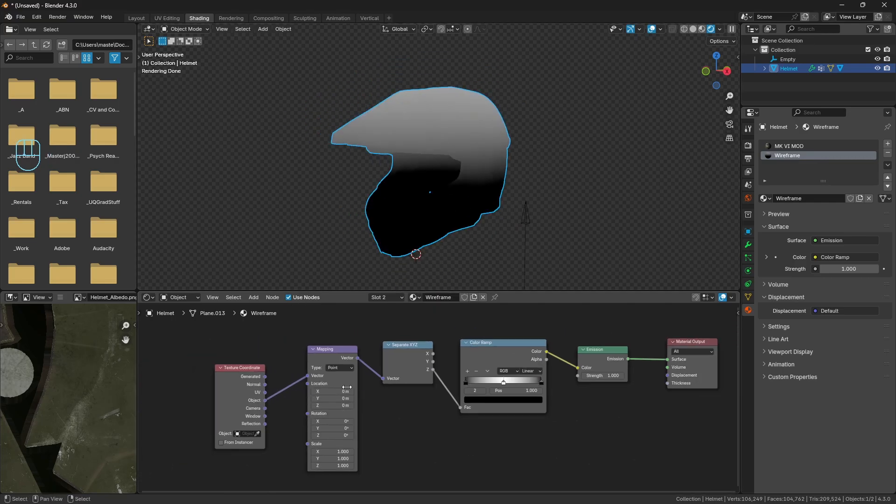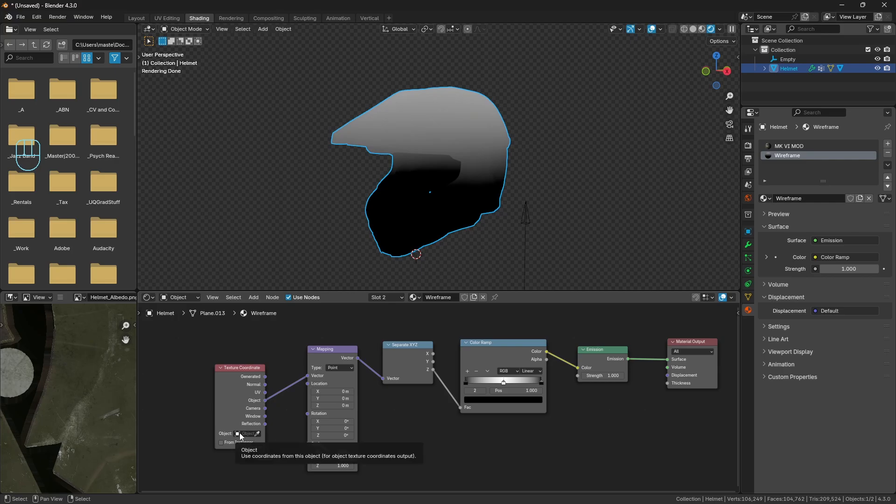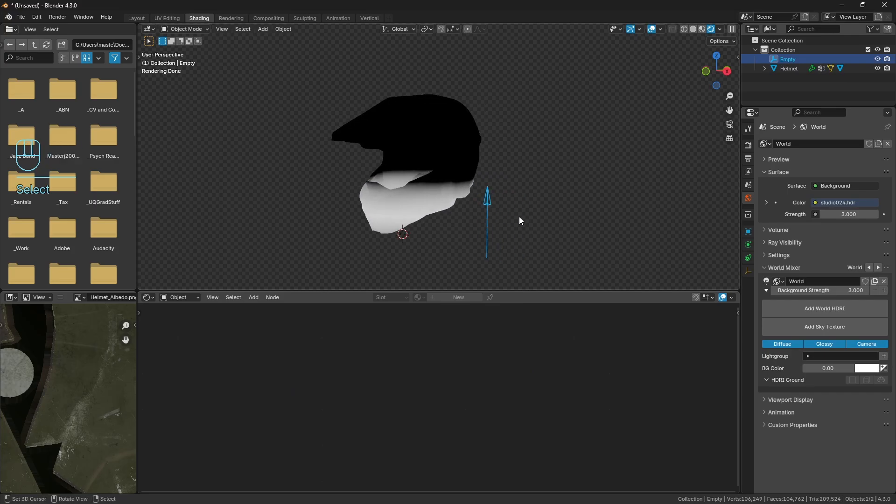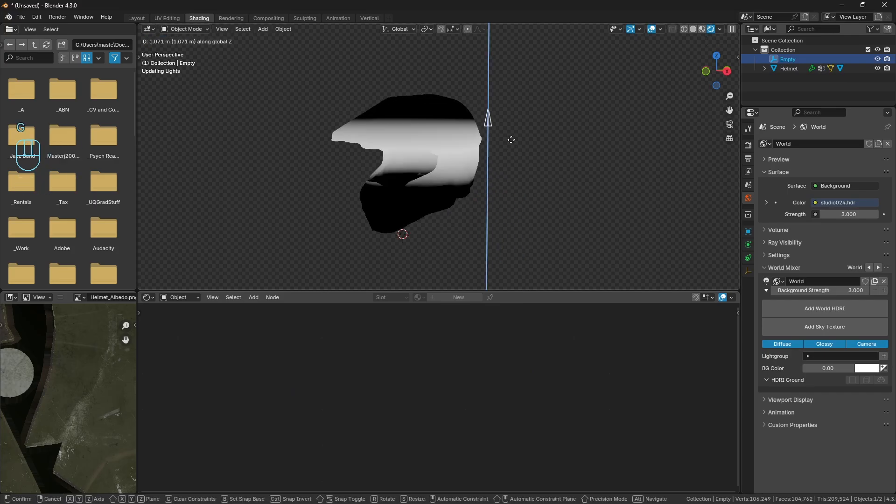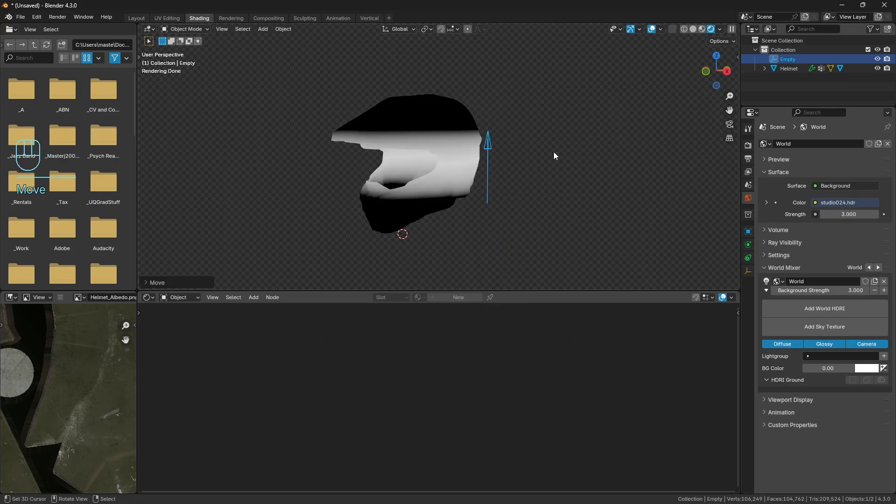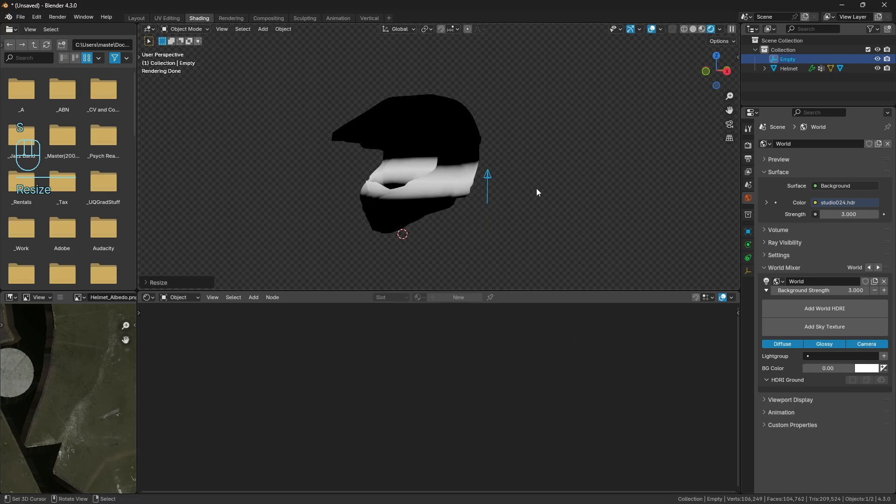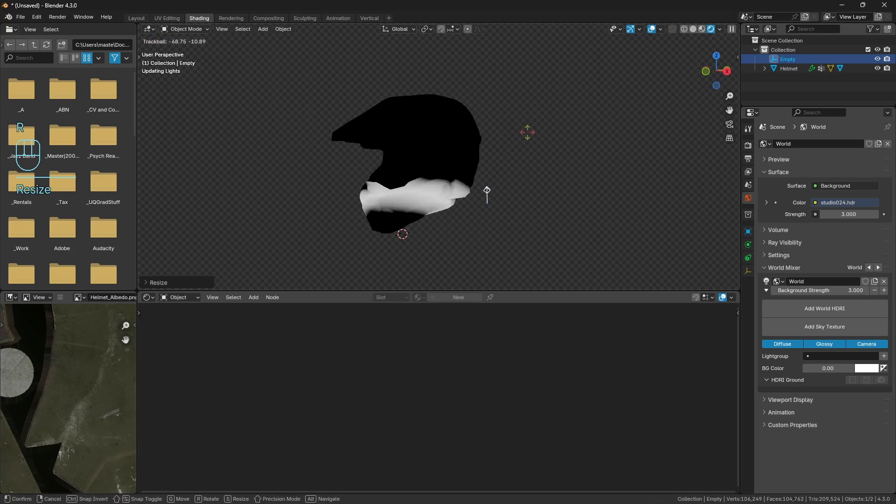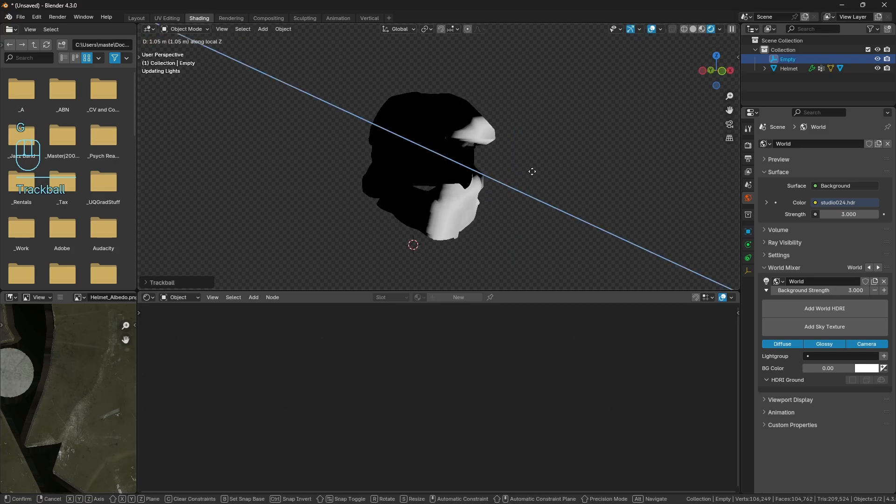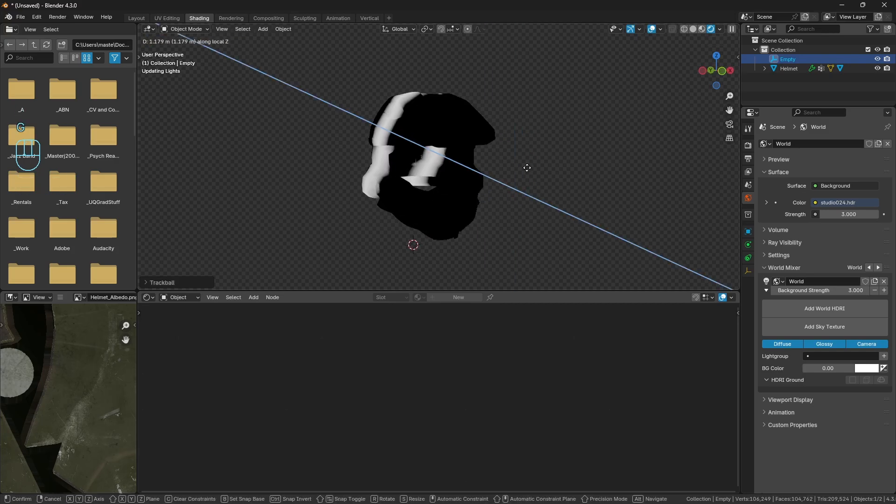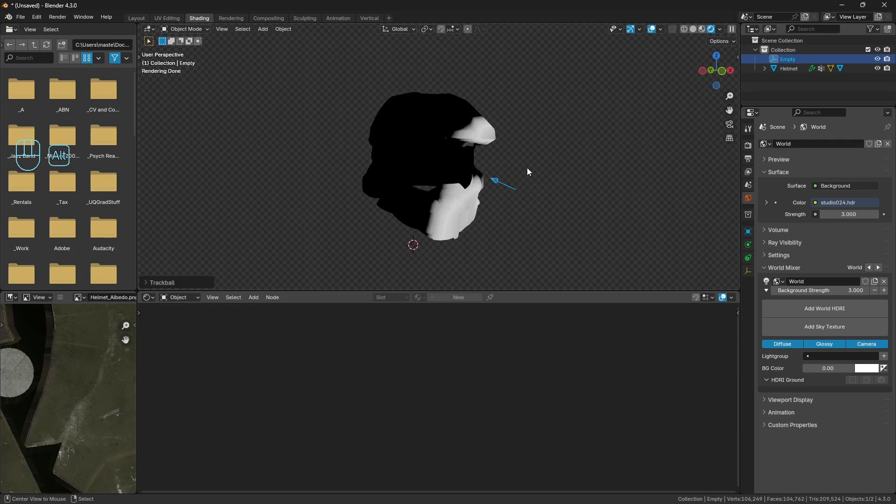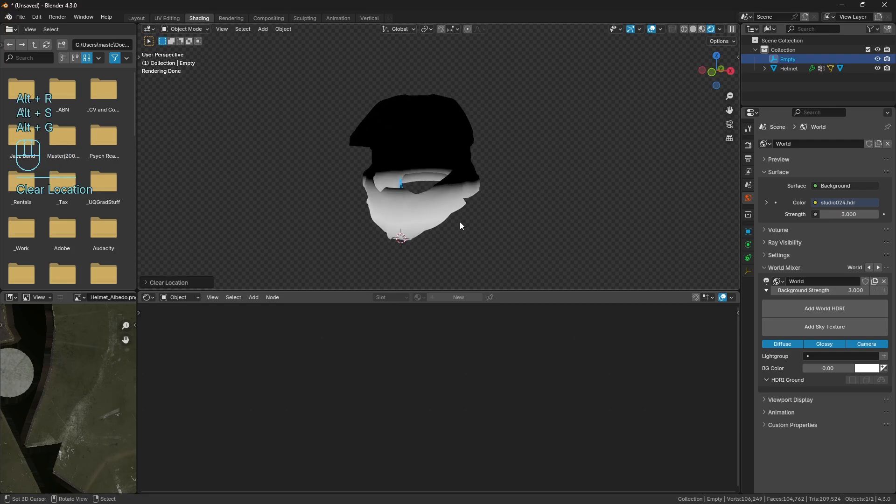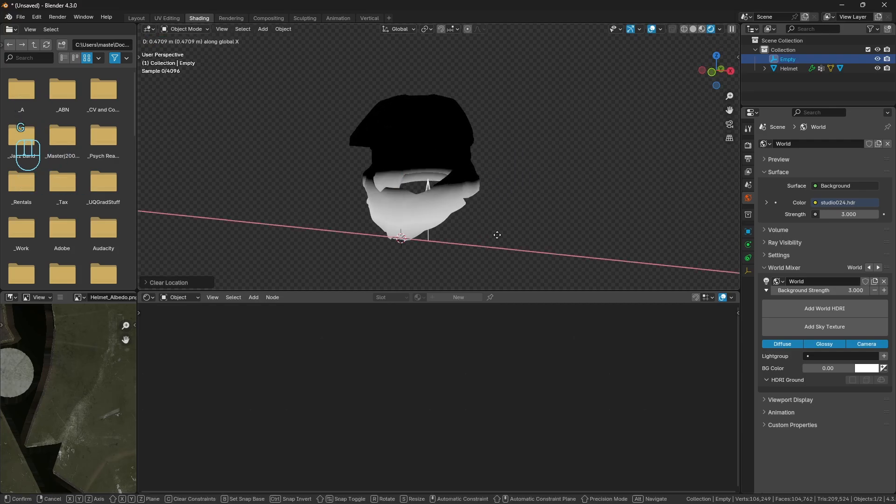So instead of copying all the drivers like I did the other day, what we're going to do instead is just in this object instance here, we can just use the eyedropper. We're just going to use the empty as the object instance. And then you'll notice if we move this, it moves the gradient. We can scale it and we can rotate it. And it does all of what I spent ages trying to figure out and does it a much easier way for us.